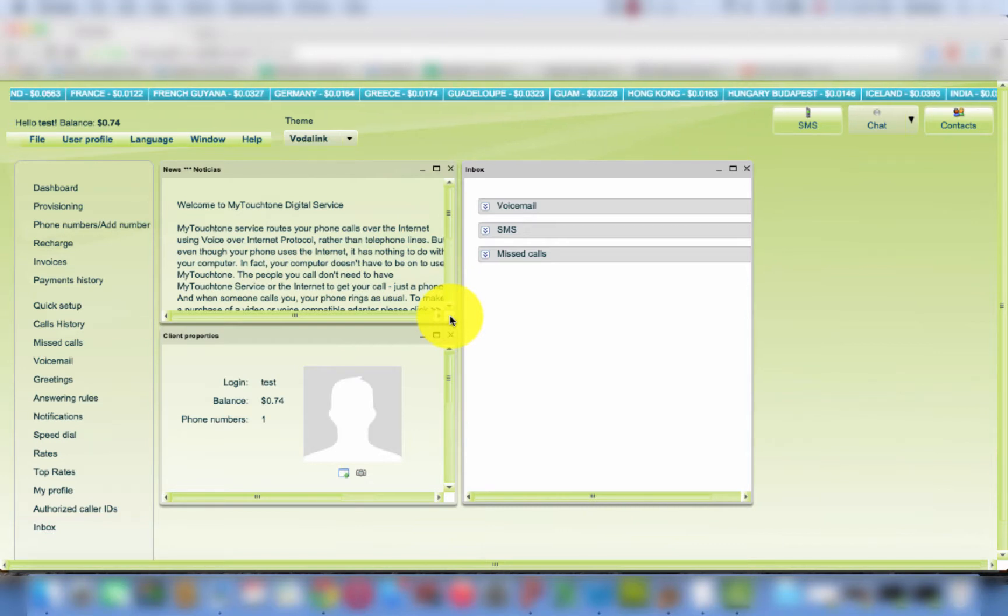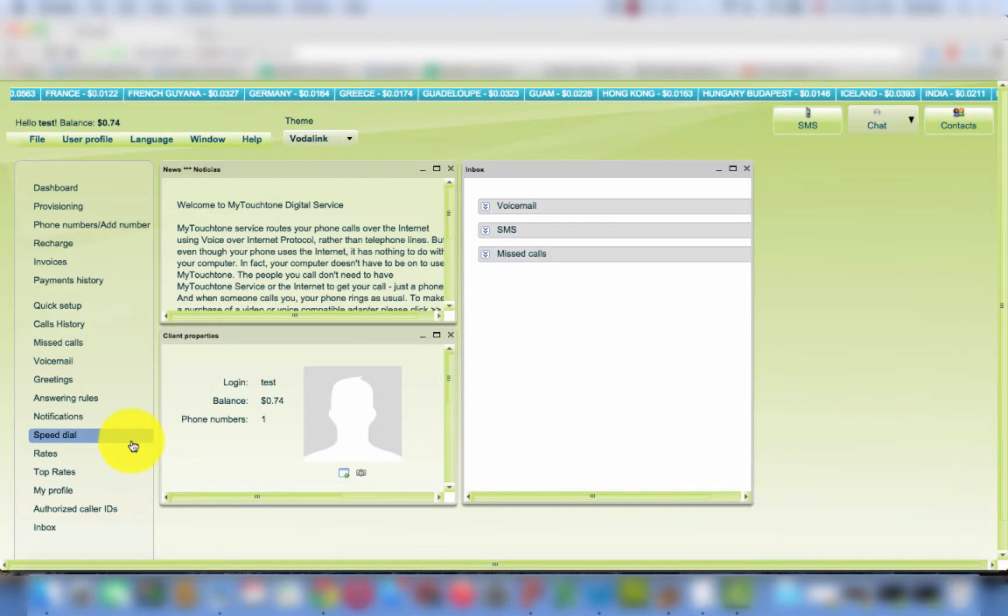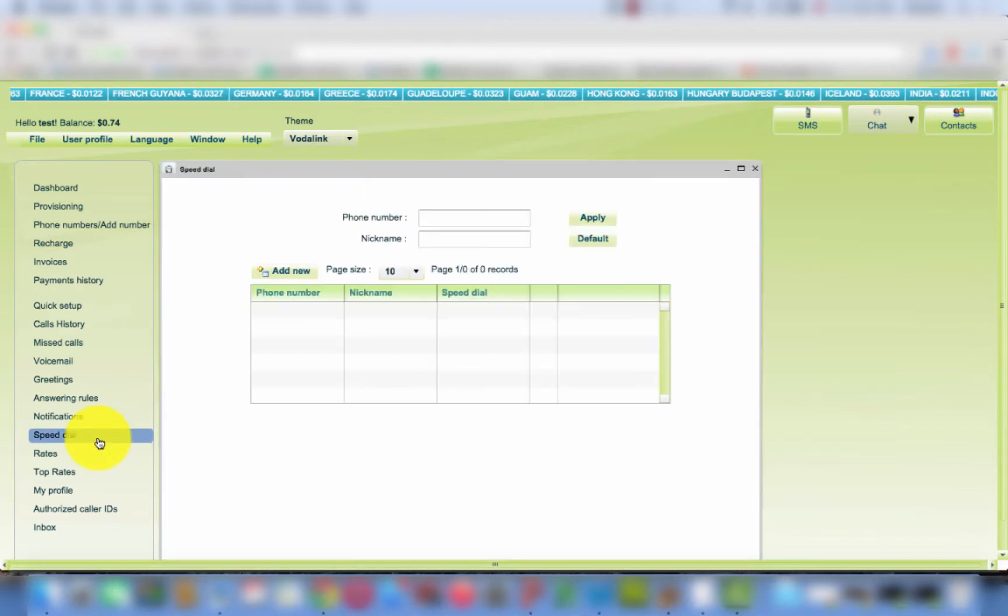Once you entered the Vodlink client portal, please click on the Speed Dial button.